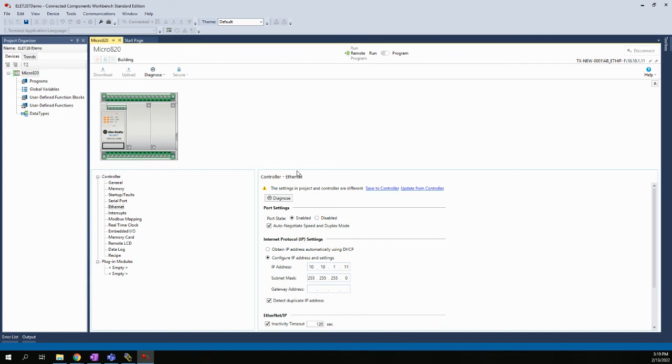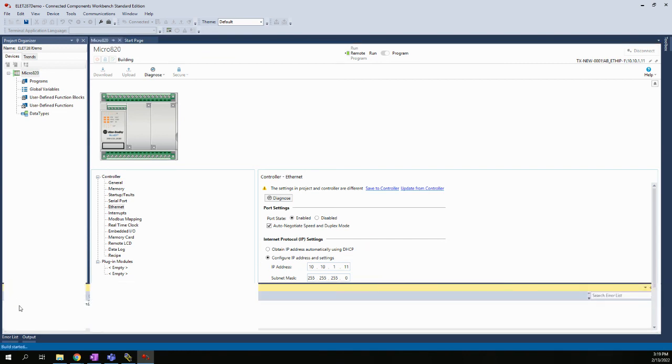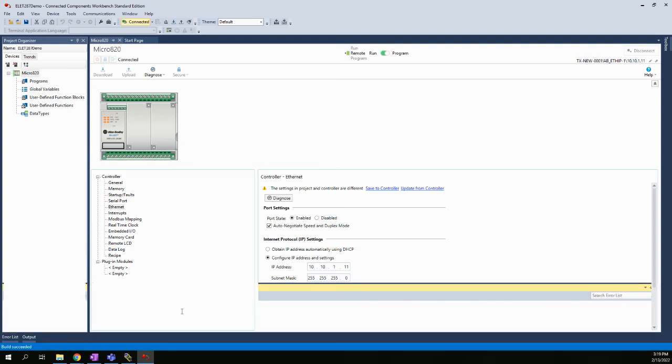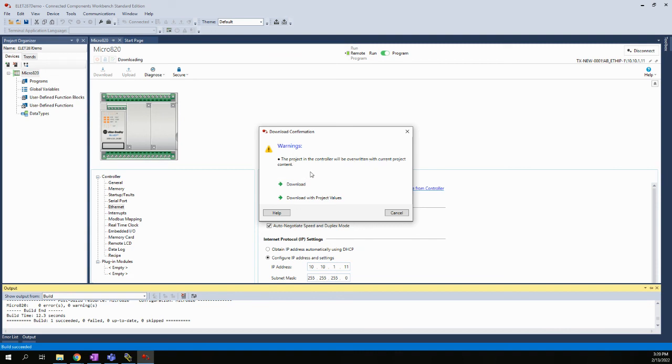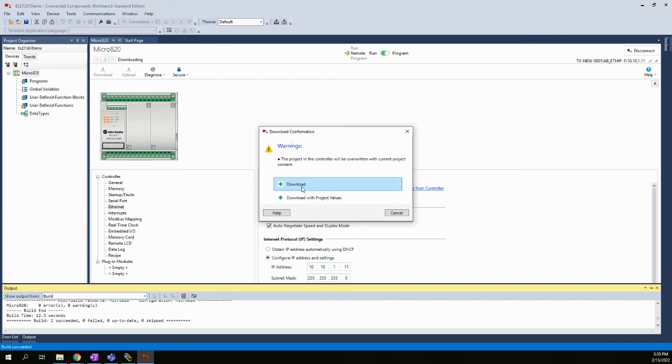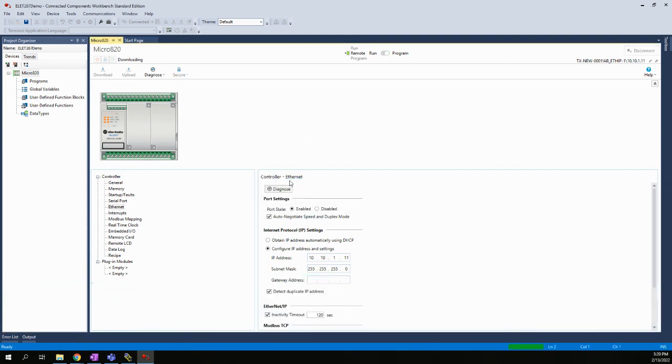So I chose download. It will take a moment. So we get this output window down here and it just talks about any errors or warnings that will show them down here. So it's very important to keep an eye on that. If there's any errors, it'll tell you what they are. And then it just says a warning. Hey, the project controller will be overwritten. And you have two choices here. Download or download with project values. We'll just choose download. This is just kind of an are you sure you want to do this kind of step. And then we are done.